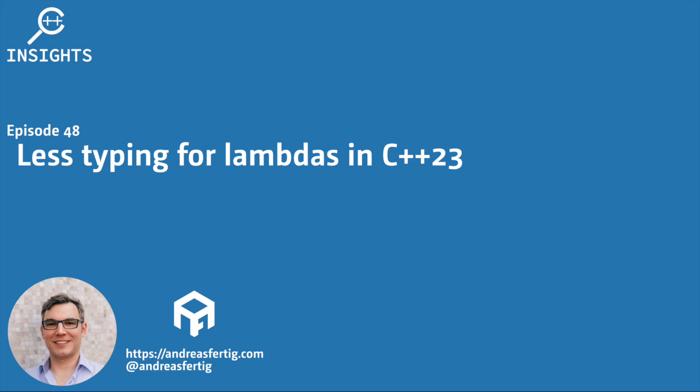Hello and welcome to the C++ Insights YouTube channel, where I will teach you various topics around C++. I'm your host, Andreas Fertig, a trainer and consultant for C++.